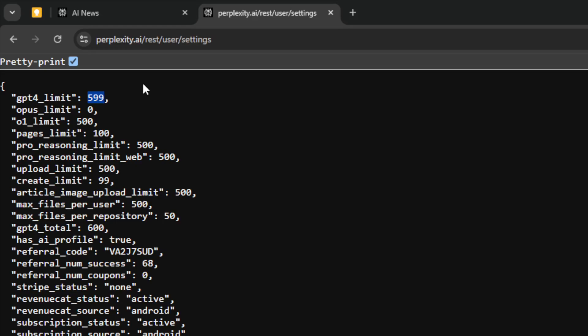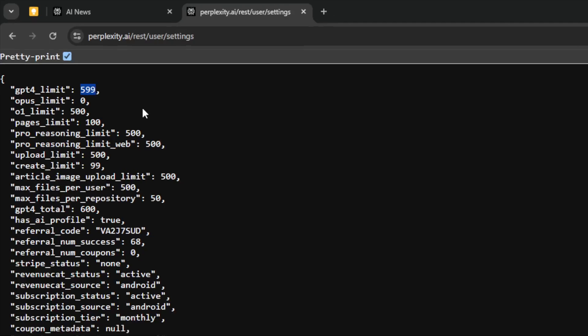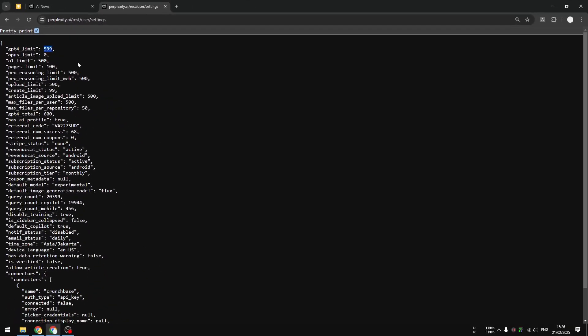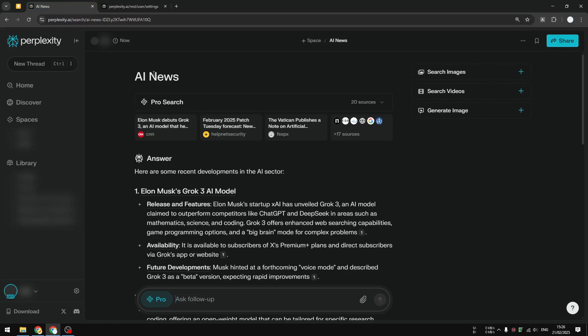And there you go. That's basically how you can check the number of ProSearch credits or copilot credits on your Perplexity account. If you found this video helpful, please consider subscribing to this channel and I'll see you in the next video. Take care.